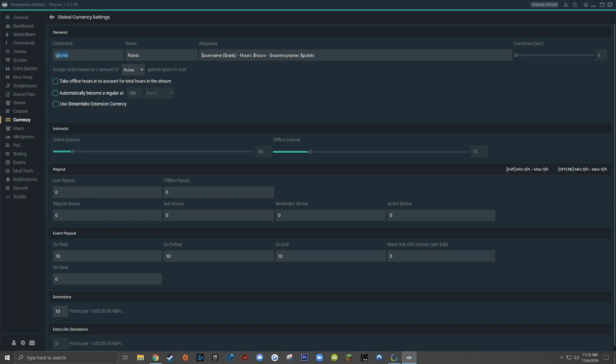If you wanted it to be coins, you could change this to !coins, and then you could also change the name of your currency to whatever you want as well. And just for the sake of simplicity, I always like to have the command match the name of the actual currency.